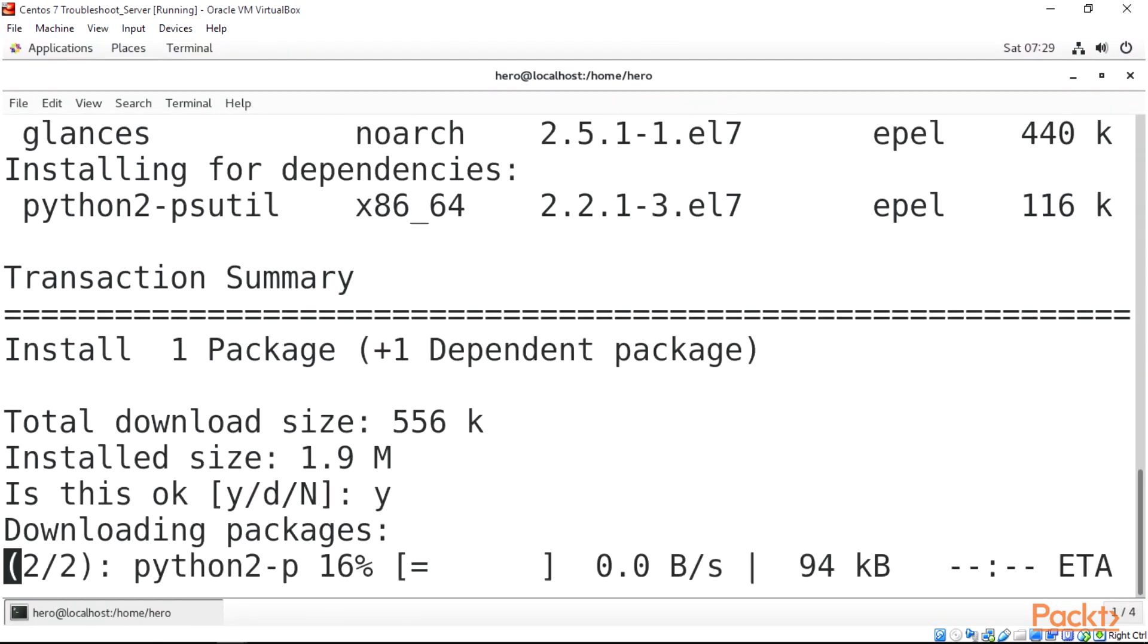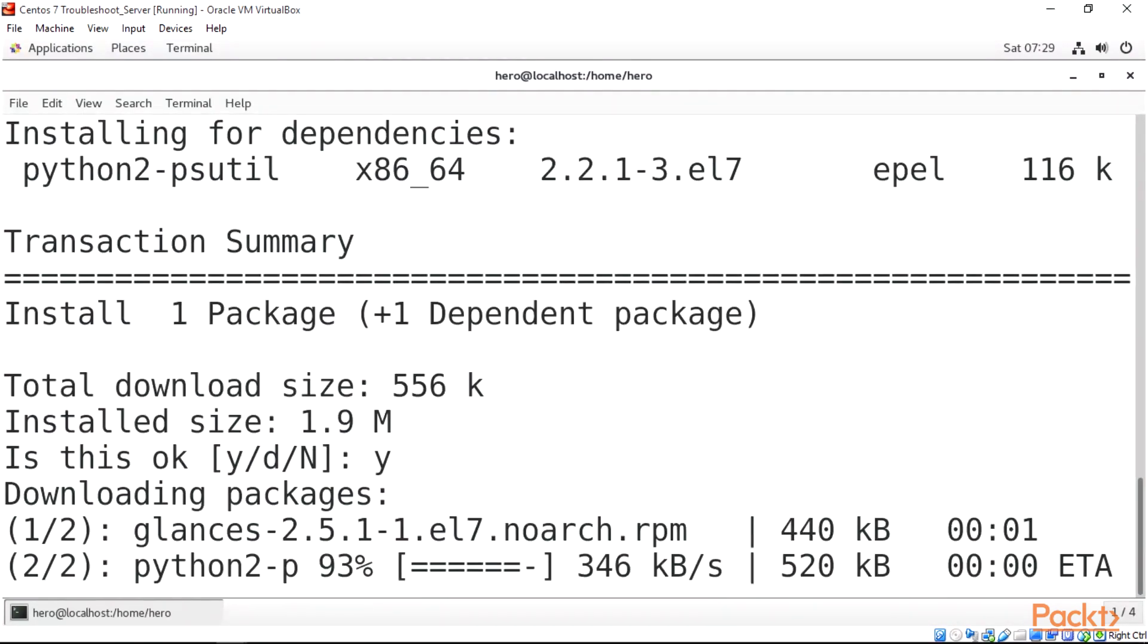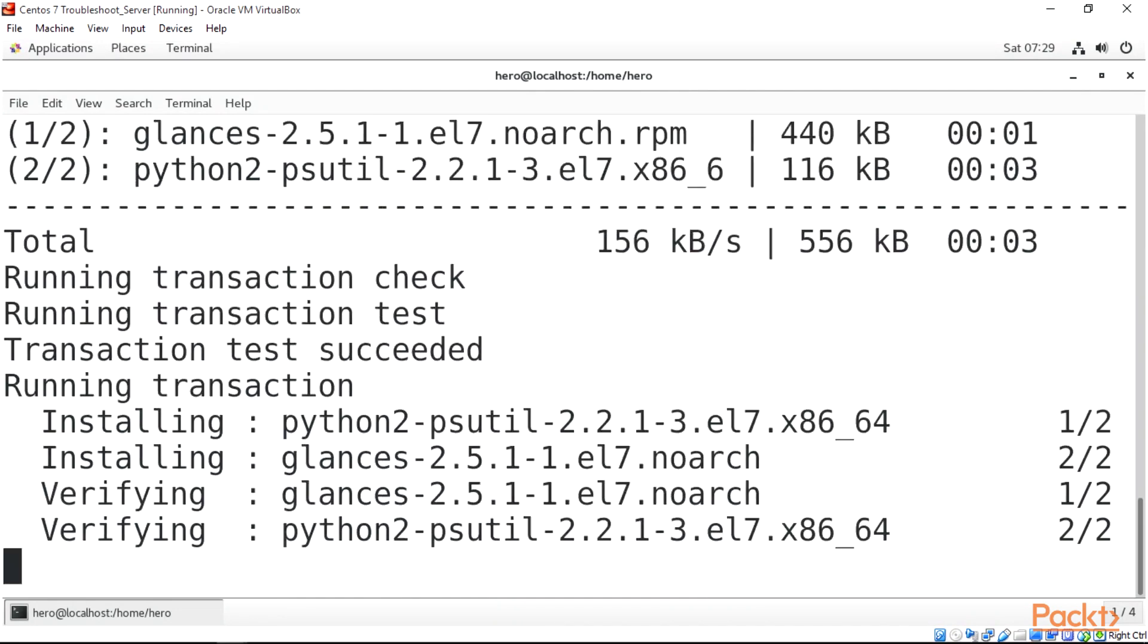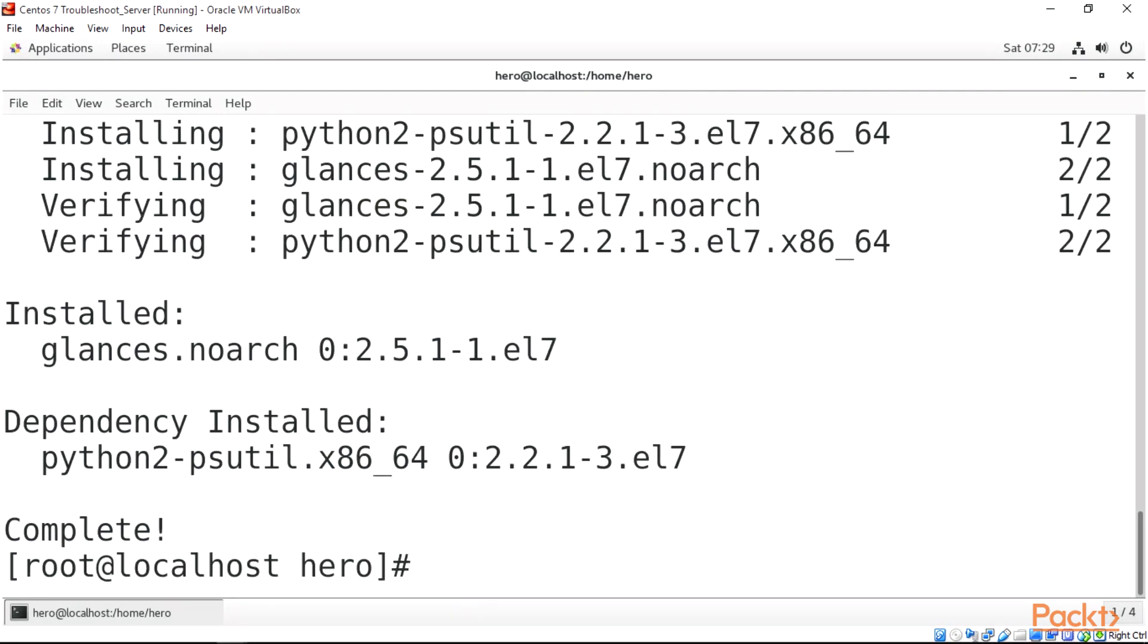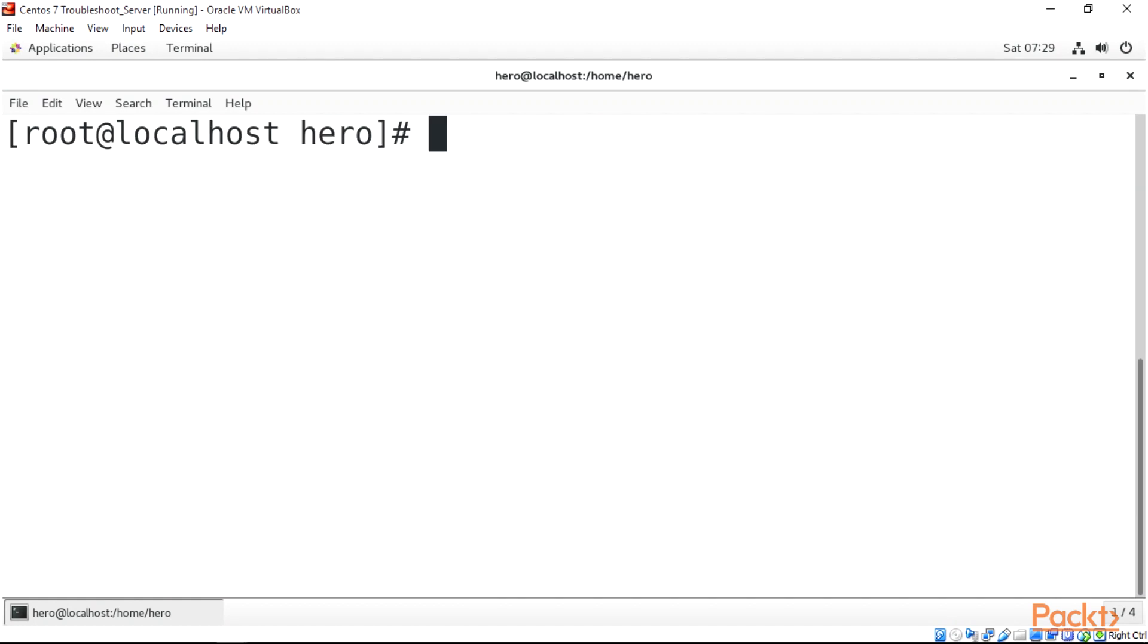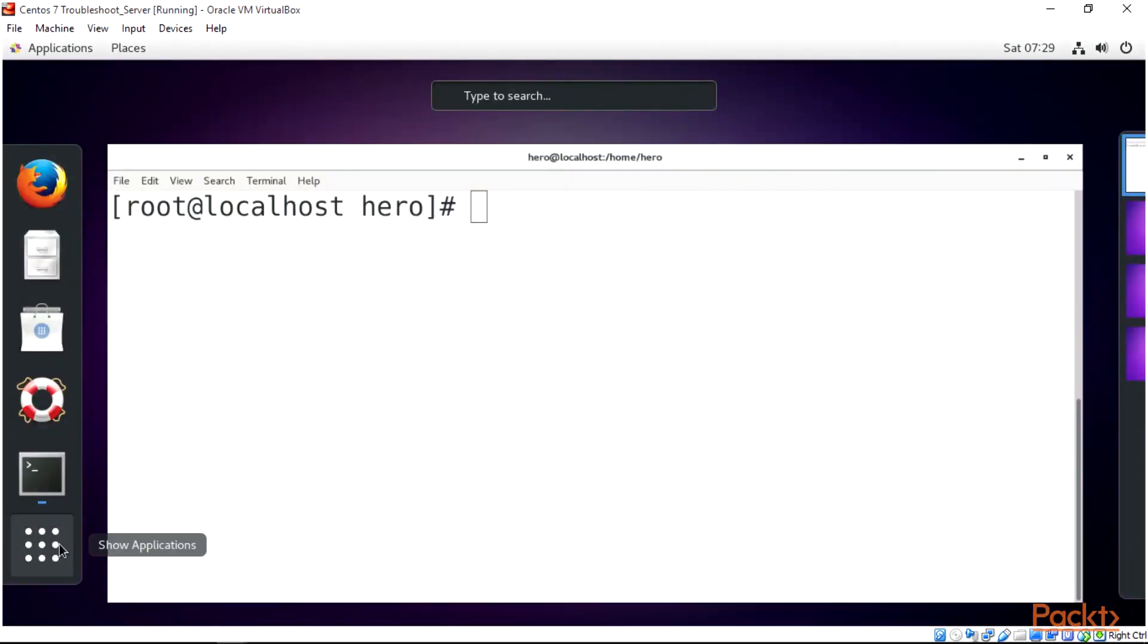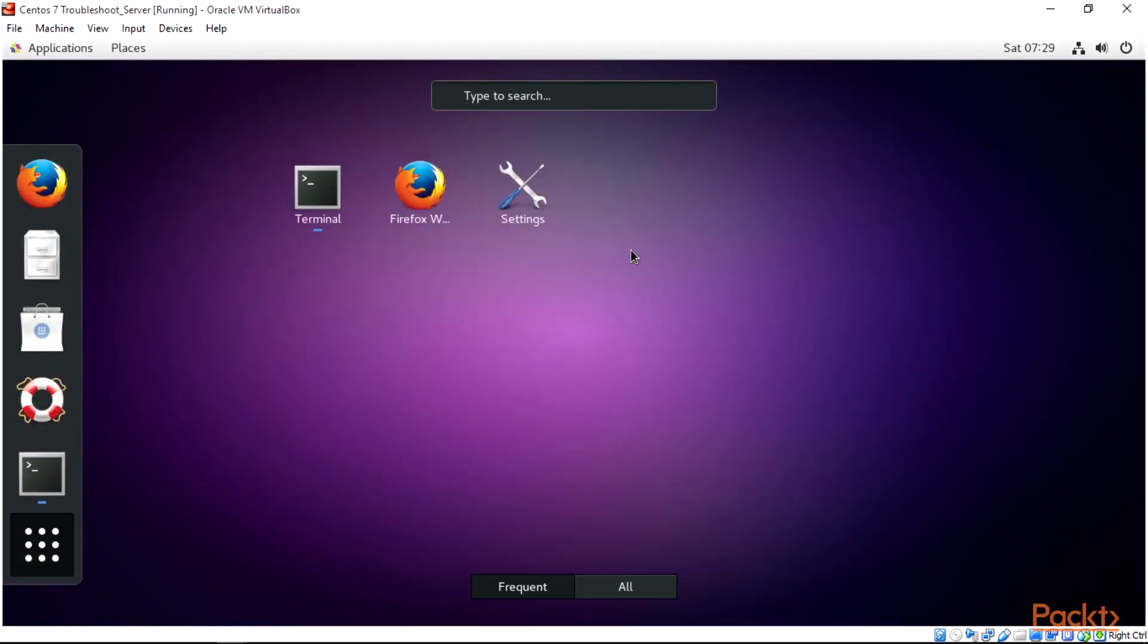So our glances is done. Our glances is installed, so quit that. When I press my Windows key on my keyboard, I get this view. To show applications I can just do let me show all.